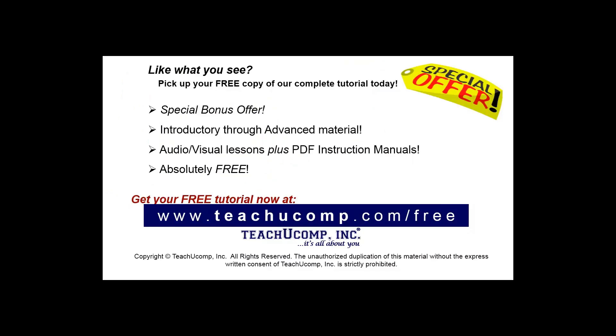Like what you see? Pick up your free copy of the complete tutorial at www.teachucomp.com/free.